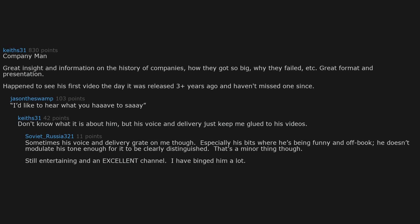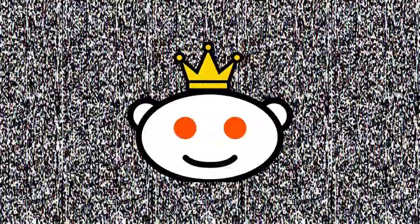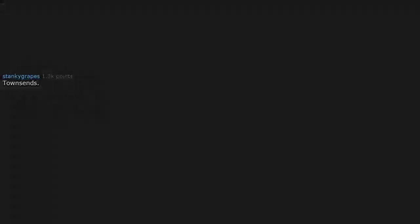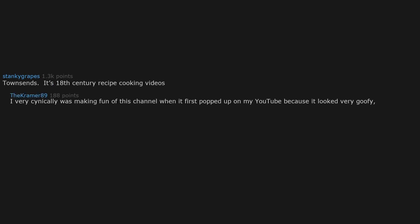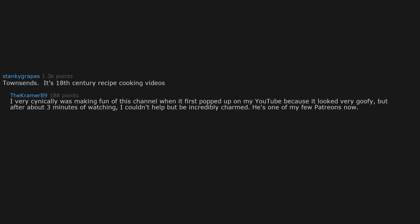I have binged him a lot. Townsends. It's 18th century recipe cooking videos. I very cynically was making fun of this channel when it first popped up on my YouTube because it looked very goofy. But after about 3 minutes of watching, I couldn't help but be incredibly charmed. He's one of my few Patreons now.